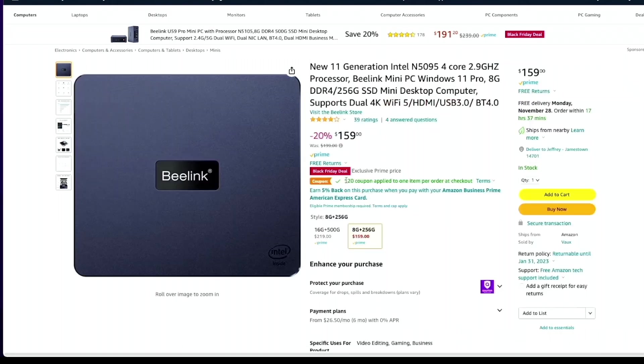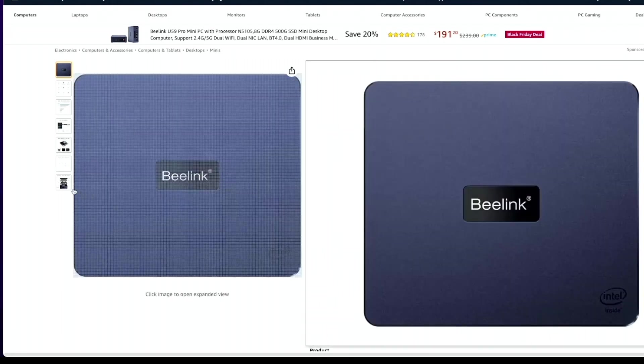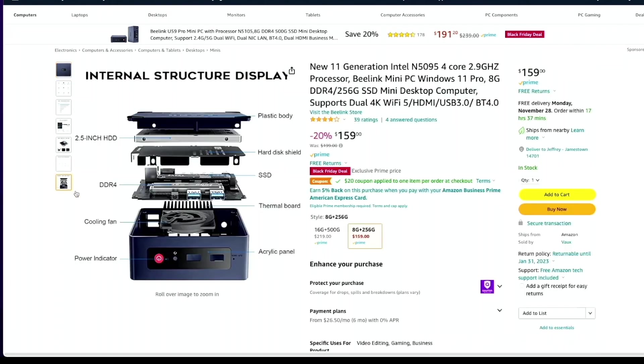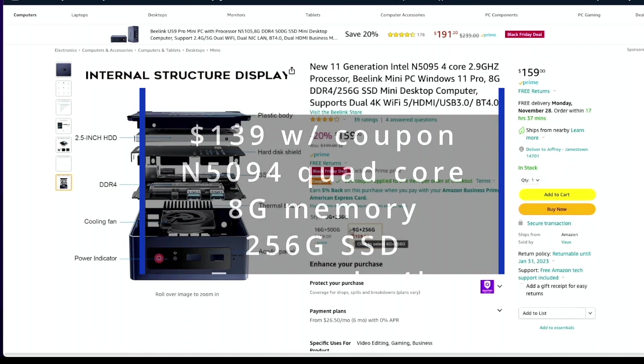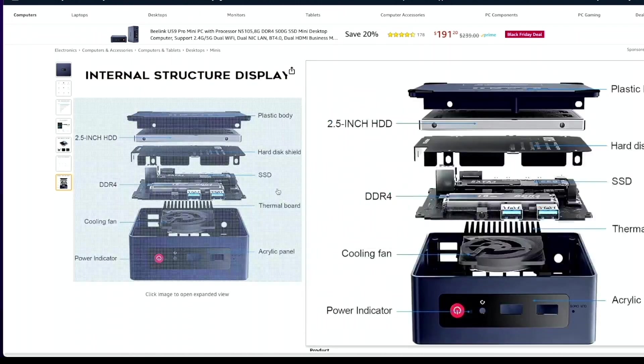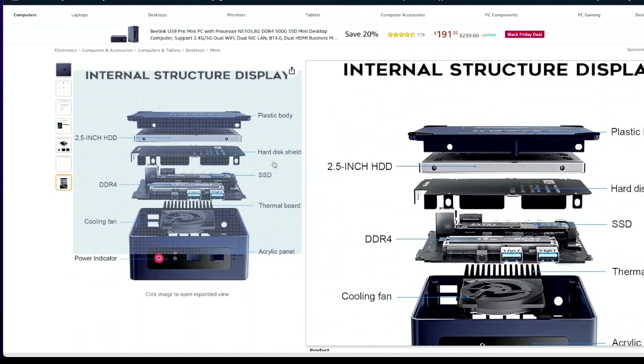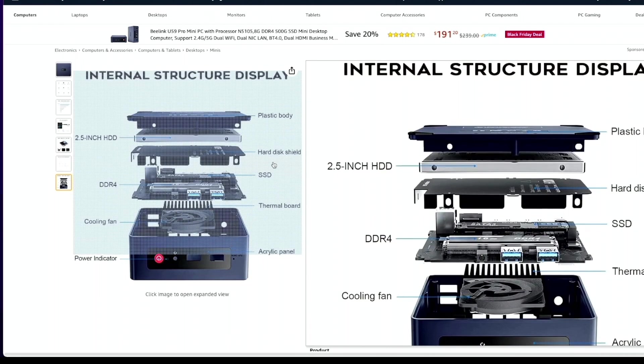First is a B-Link with 8 gigs of memory and a 256 gigabyte M.2 hard drive. It also has space for a 2.5 inch hard drive. All the mini PCs I'm showing today have both M.2 and space for a 2.5 inch hard drive. You can get those from an old laptop or buy a new one - they're pretty cheap.